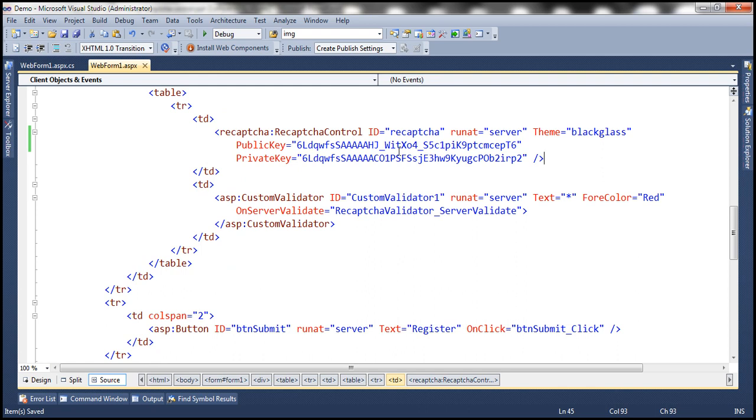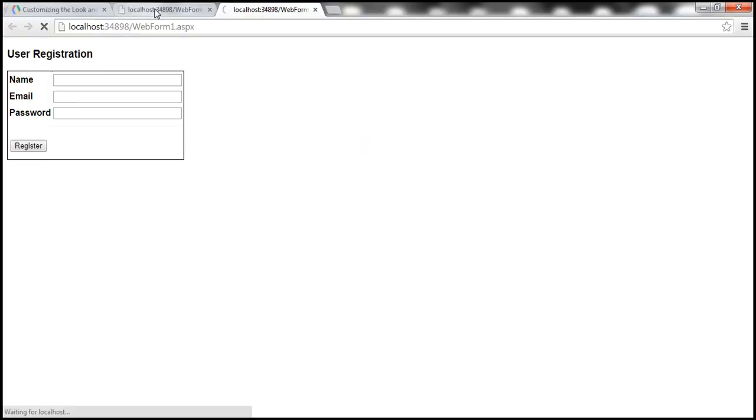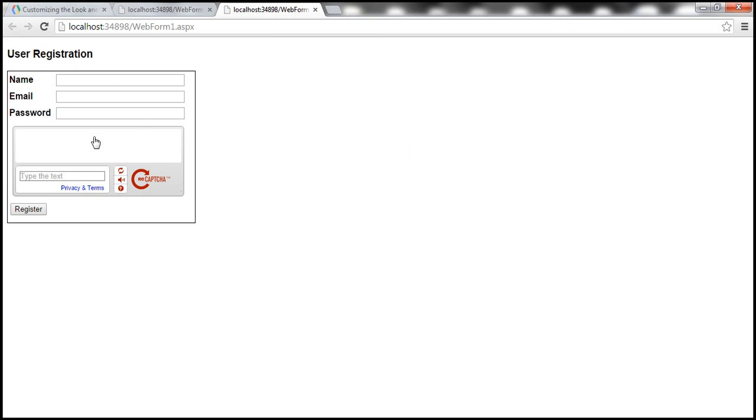So let's go ahead and run this and see if that's the case. So we should get white theme now. So that's how the reCAPTCHA control looks like with the white theme.